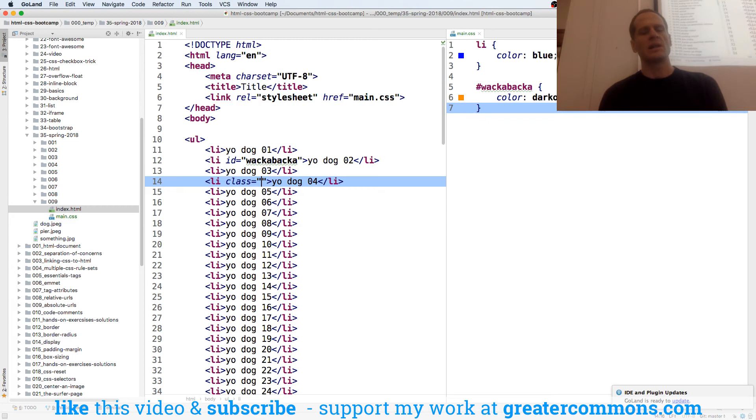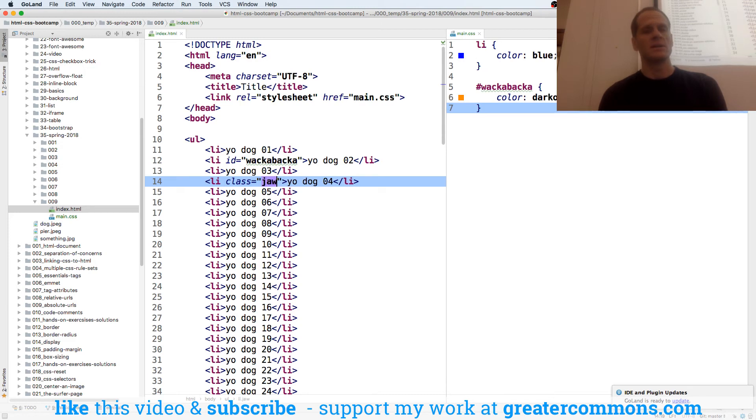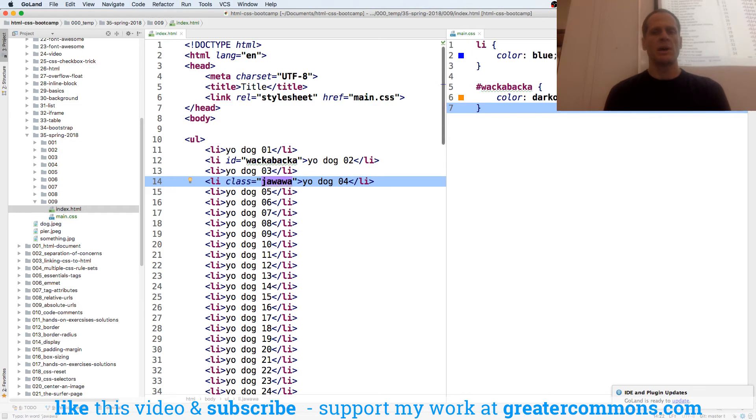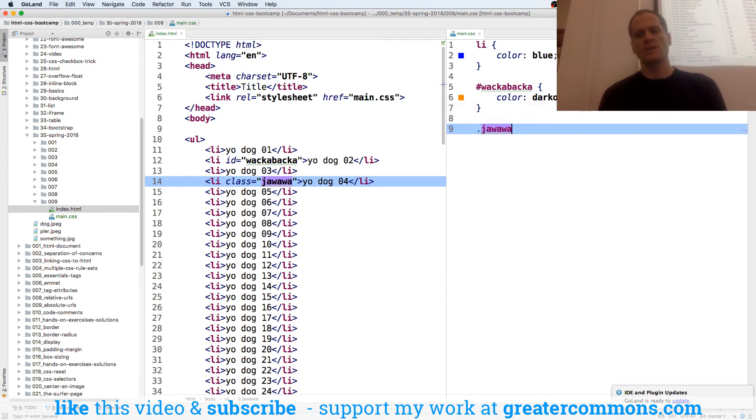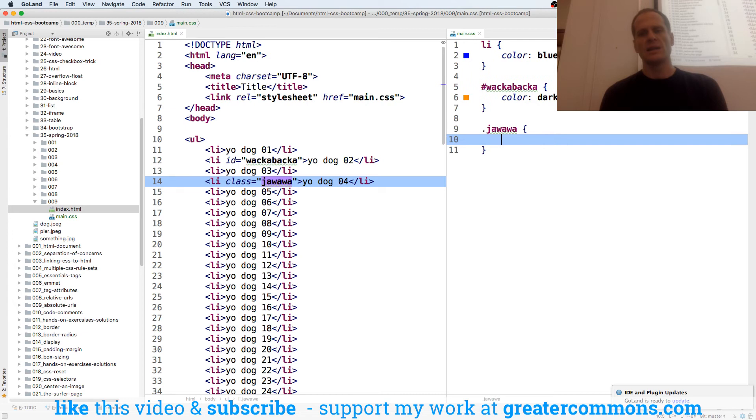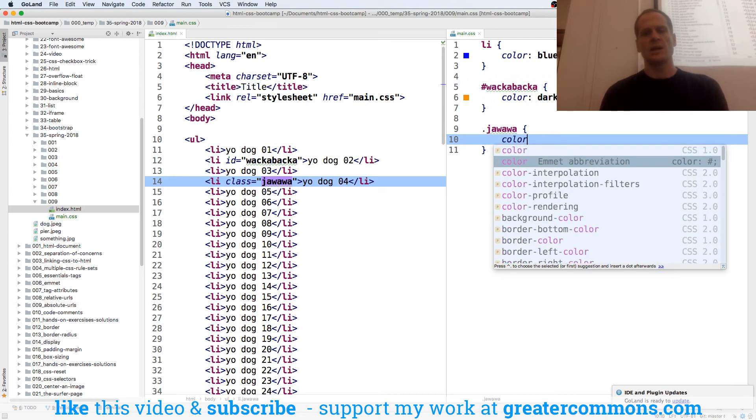So the class, in this case, is going to be jawa-wa. Jawa-wa, there we go, jawa-wa. And for a class, I come over here in CSS, and I do a period and choose the class, and this will be color.